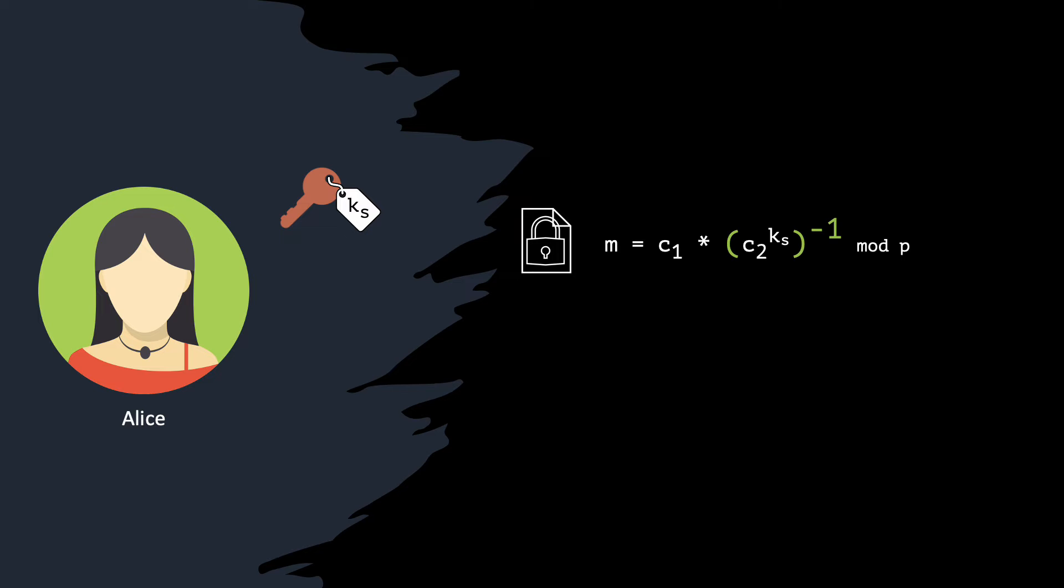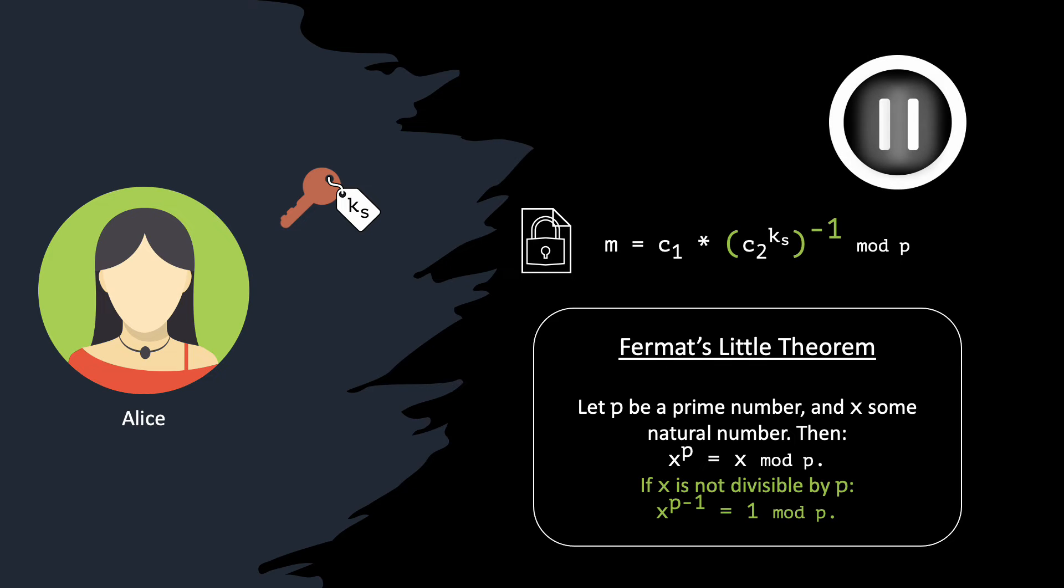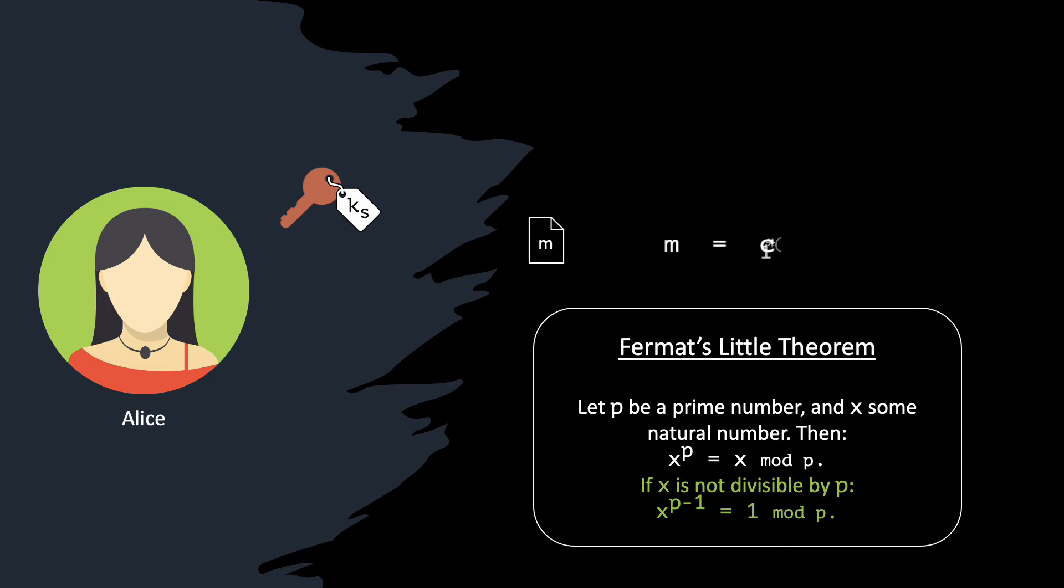Luckily, Alice knows she can easily invert the hiding factor using Fermat's little theorem. Pause the video for a second and write down the final step. After going through all this math, we manage to obtain Bob's message. This happens regardless of the pair of keys obtained by Alice in the key generation algorithm, which means that the scheme is correct.